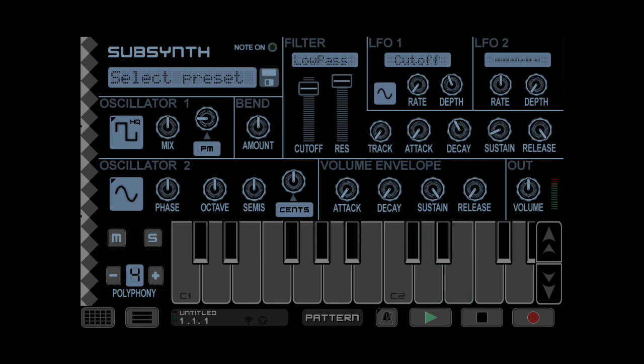There you have it, your 303 emulator with Caustic SubSynth. Enjoy.